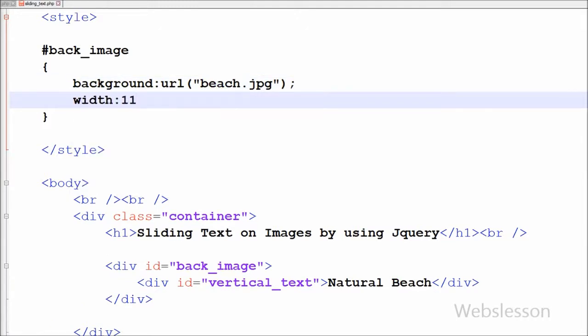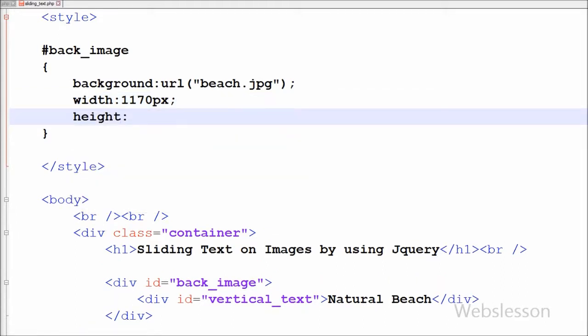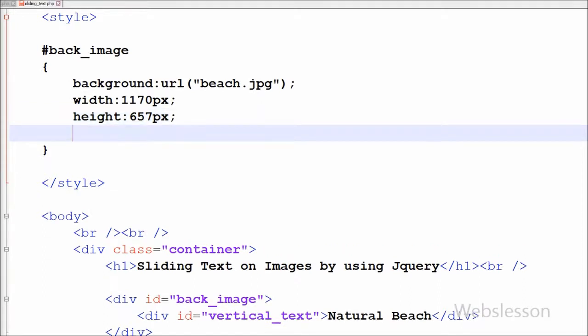After this I have set width and height of this division tag. For this I have written width with 1170 pixels and height set to 657 pixels.